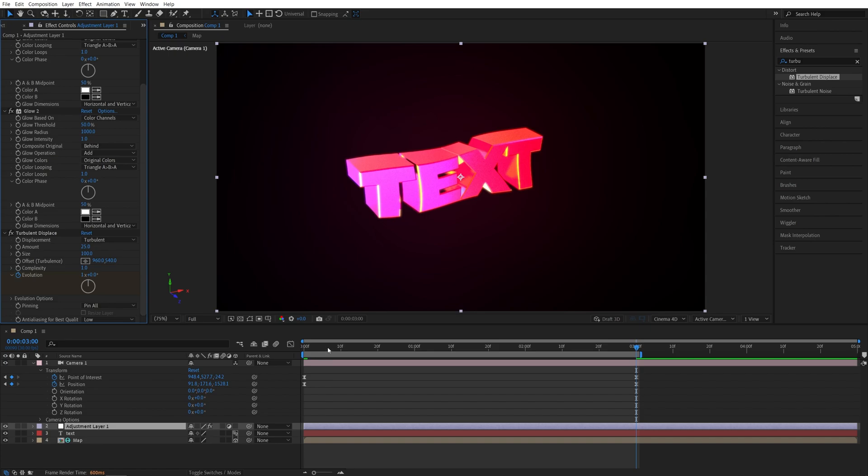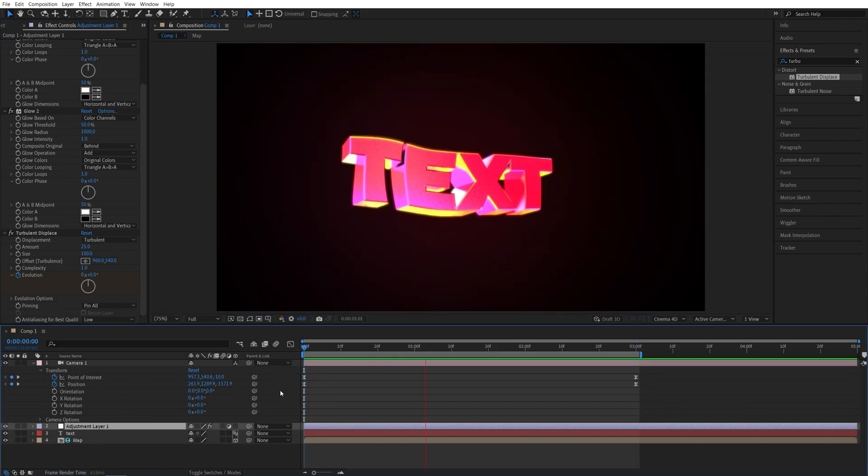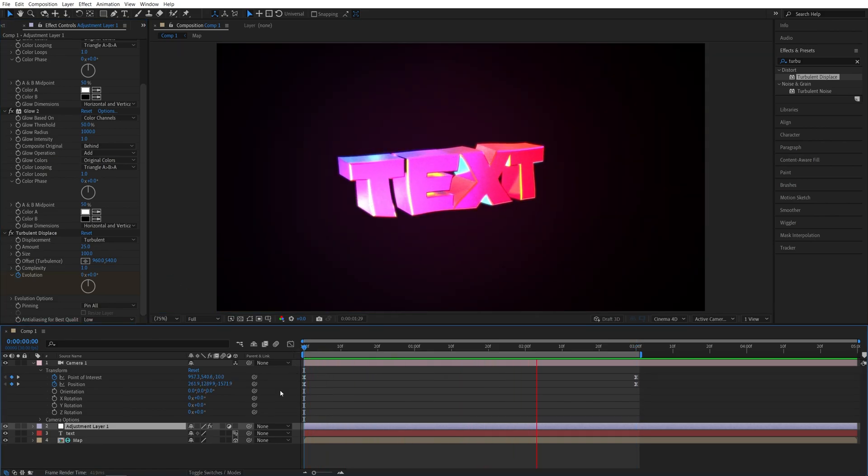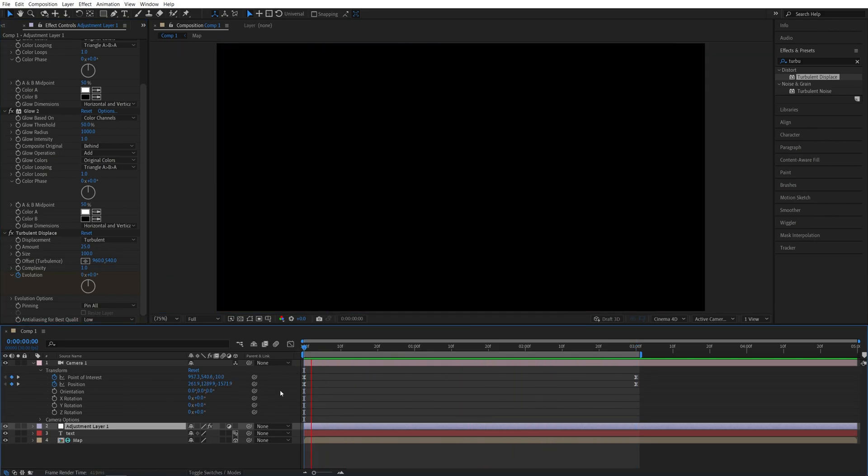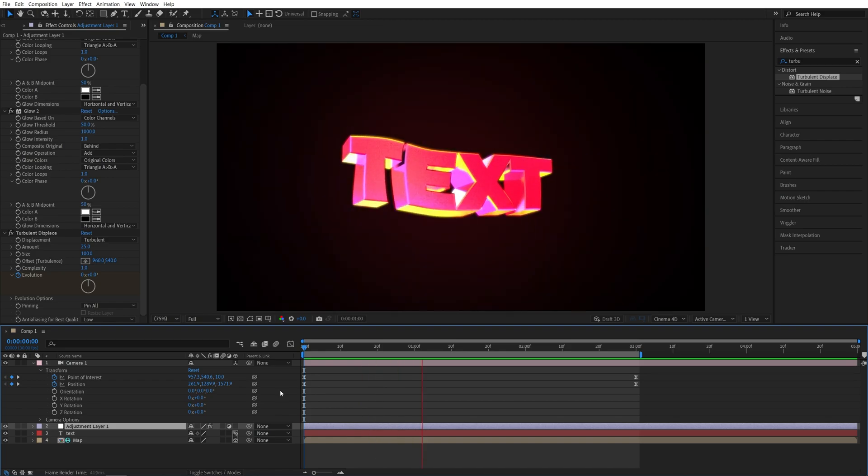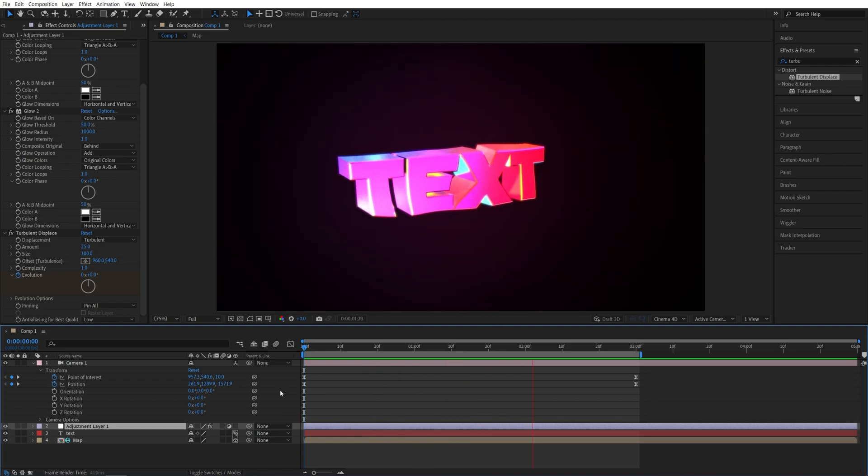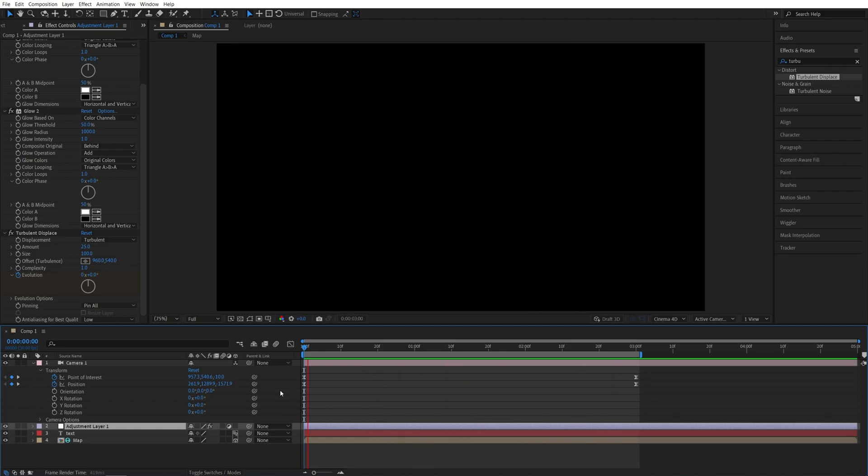And now, if we go ahead and do the preview, here we have a colorful reflective 3D text created in After Effects without any plugins. Thank you guys for watching.